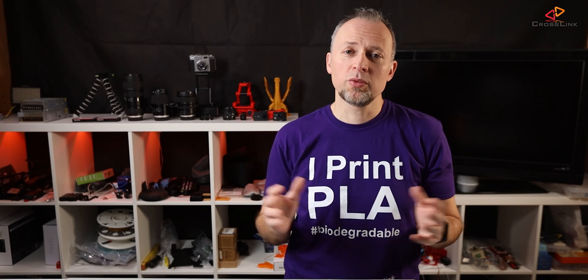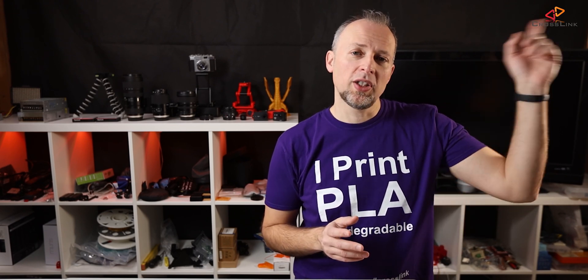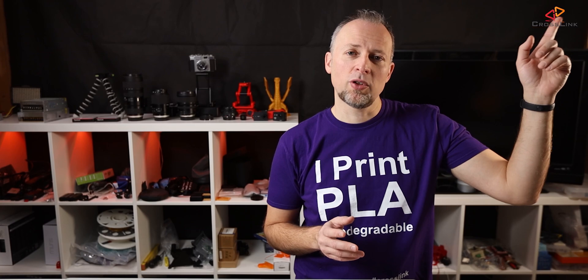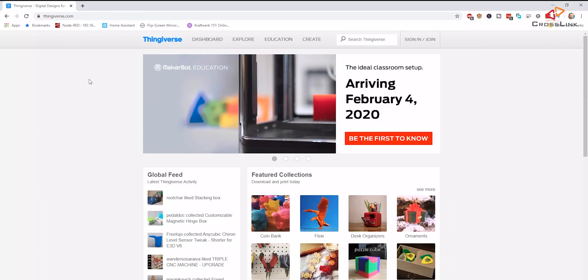So first of all, you should make sure that you have Fusion 360 installed. I've put a download link in the description of this video and I've also put a link to an introduction video in this info card here.